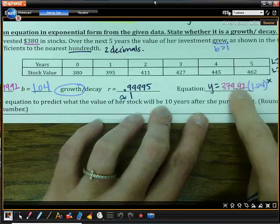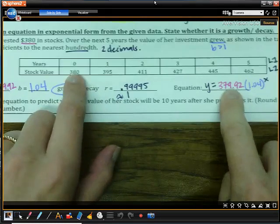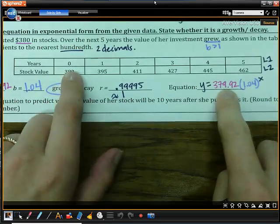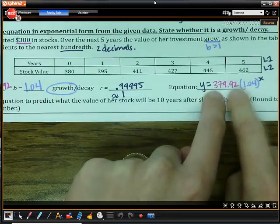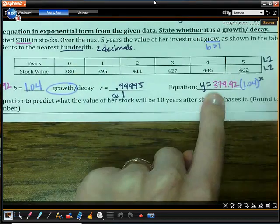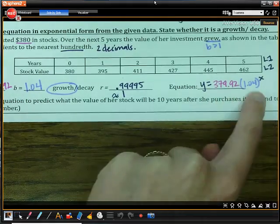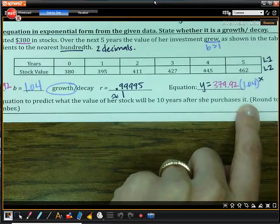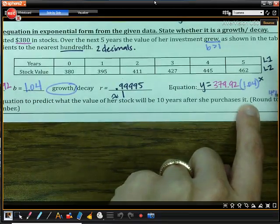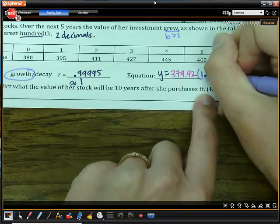You'll notice the y-intercept here is not the exact same point from the table — the table point is very close, but this line fits the data the best, so it won't match all points perfectly. One thing to notice: if my B value is 1.04, that means we have a 4% growth, because it is 1.04 over 1, so that's a 4% growth.